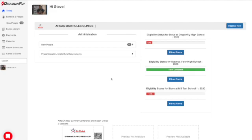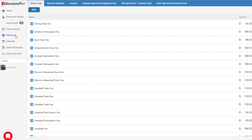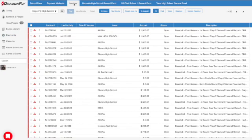To find and pay an invoice, log into Dragonfly on your computer's web browser, then select Payments from the left side menu. Select Invoices from the top menu bar.